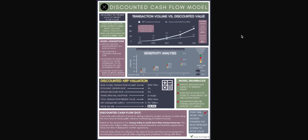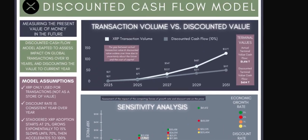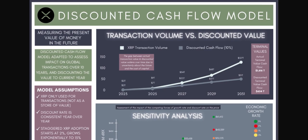This is an infographic I created to explain how this works — I'll link the Twitter thread that accompanies it in the description. The idea is that we are measuring the present value of money in the future, and this model is adapted to assess the impact on global transactions — what we're calling transaction volume — derived from the global GDP over a 10-year period. That's one of the key assumptions: it would take 10 years for full XRP adoption. We then discount that future value back to the current year. All models have assumptions, and we're confident these are the best ones based on the information we know.